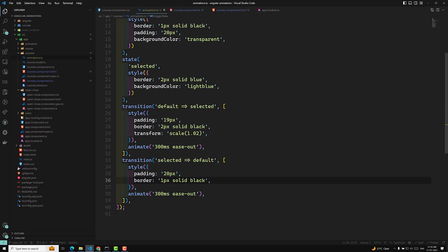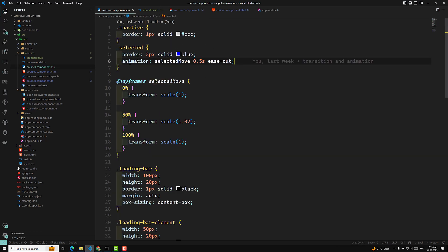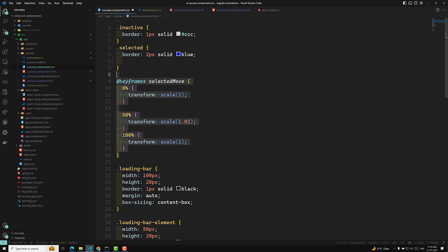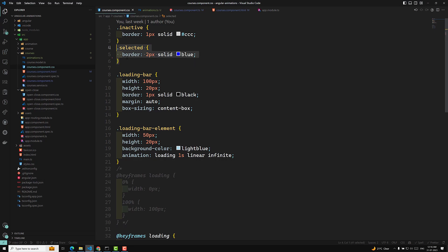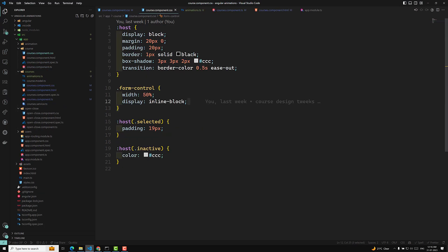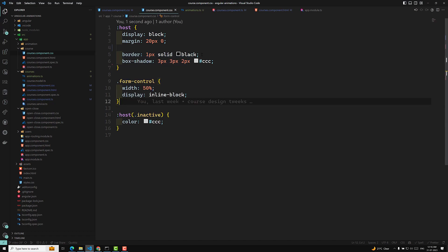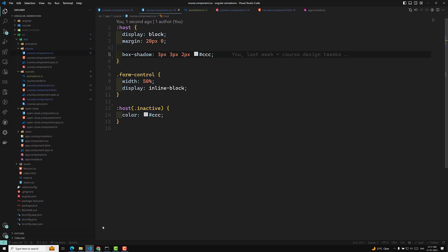Now let's clean up the CSS as well. In courses.component.css, there is no need for the animation rule — I will remove it. I think there is no need for the selected rule either, since everything is now coming from the Angular animations. In course.component.css, I will remove the transition, padding, host:selected, and border 1px black rules — all of this is now coming from the animations.